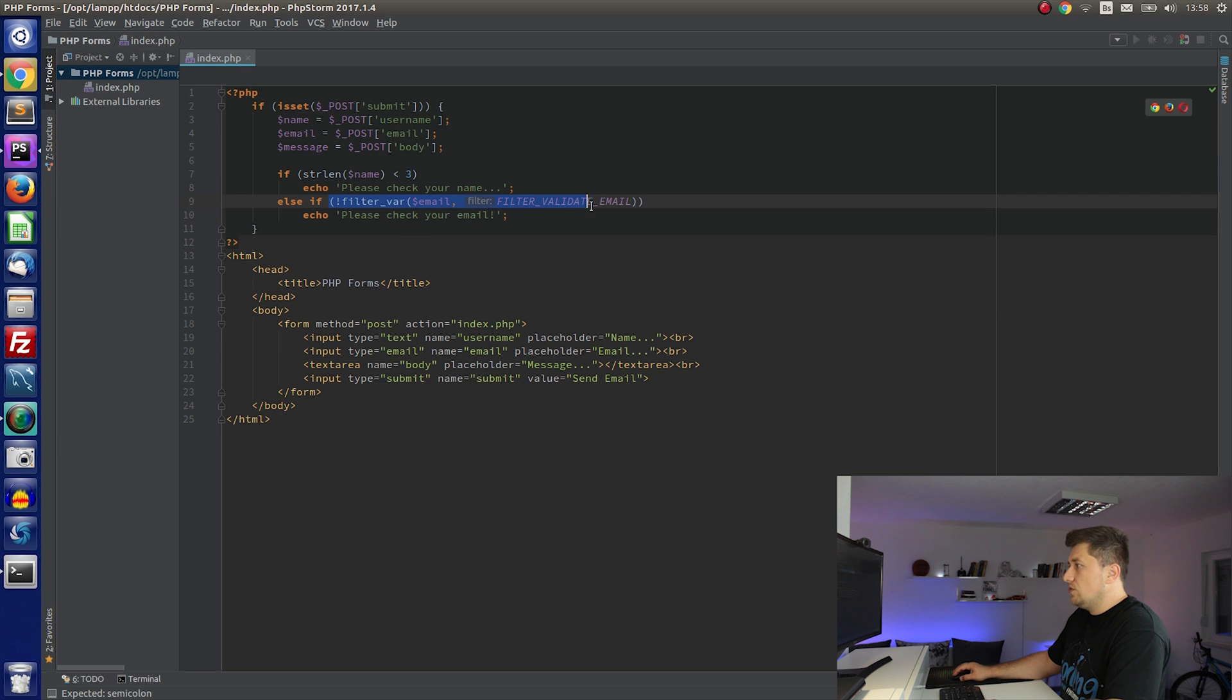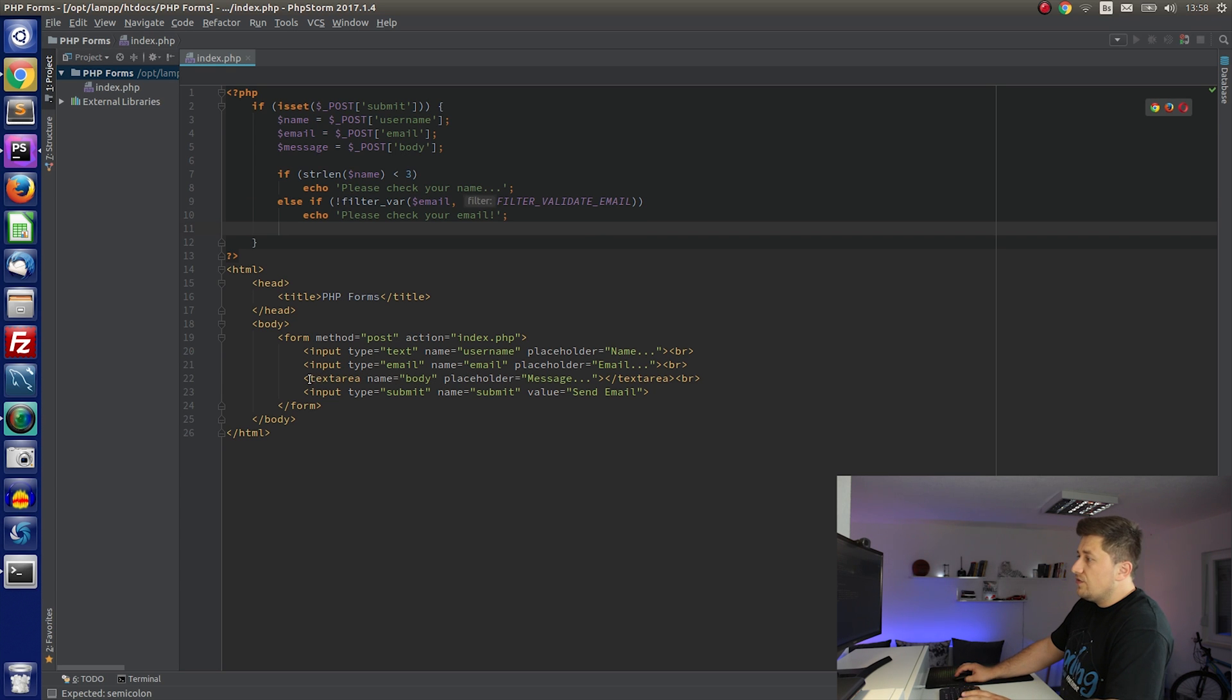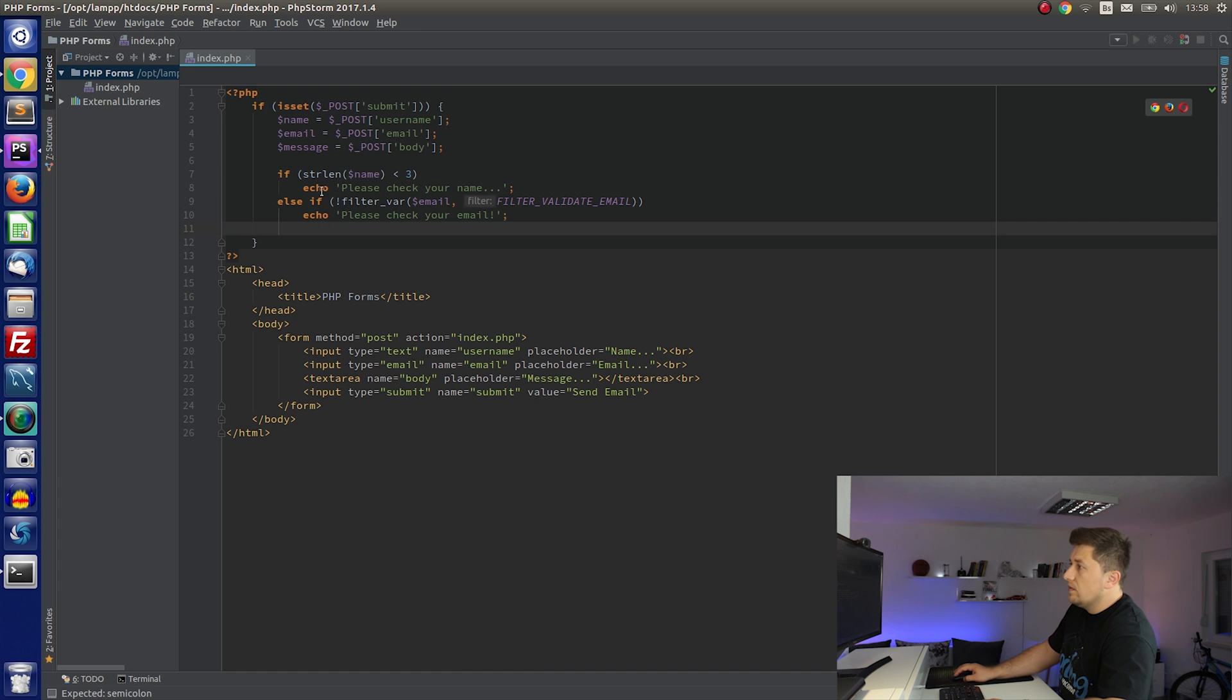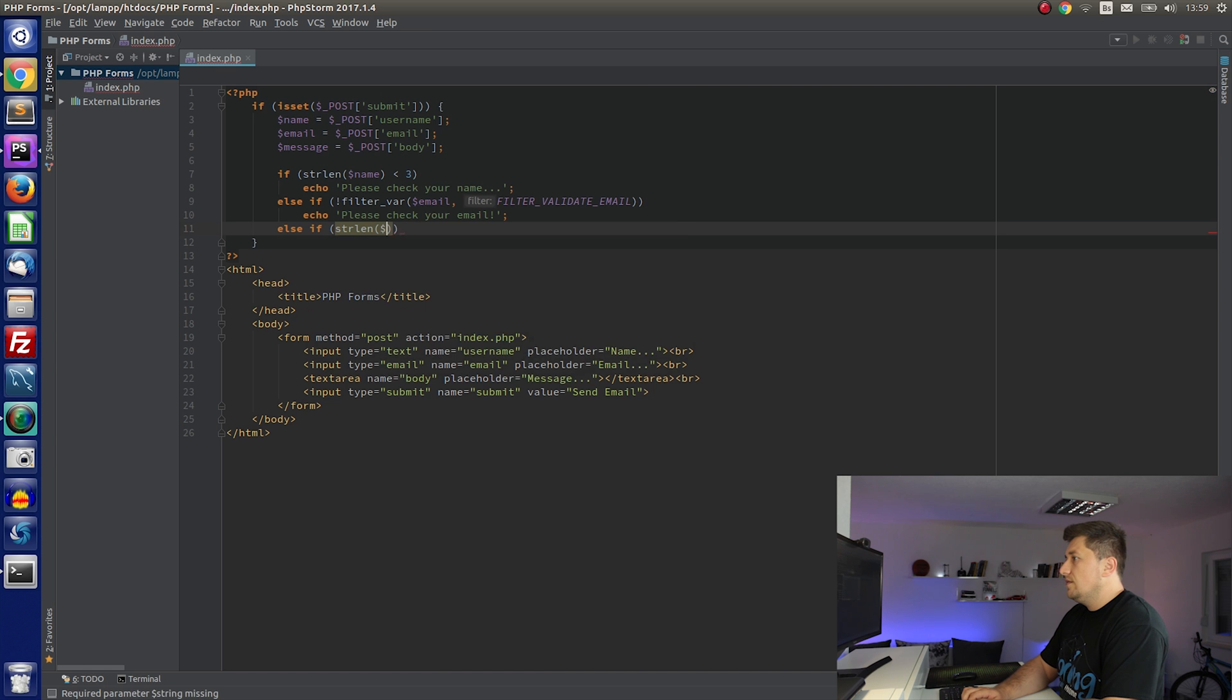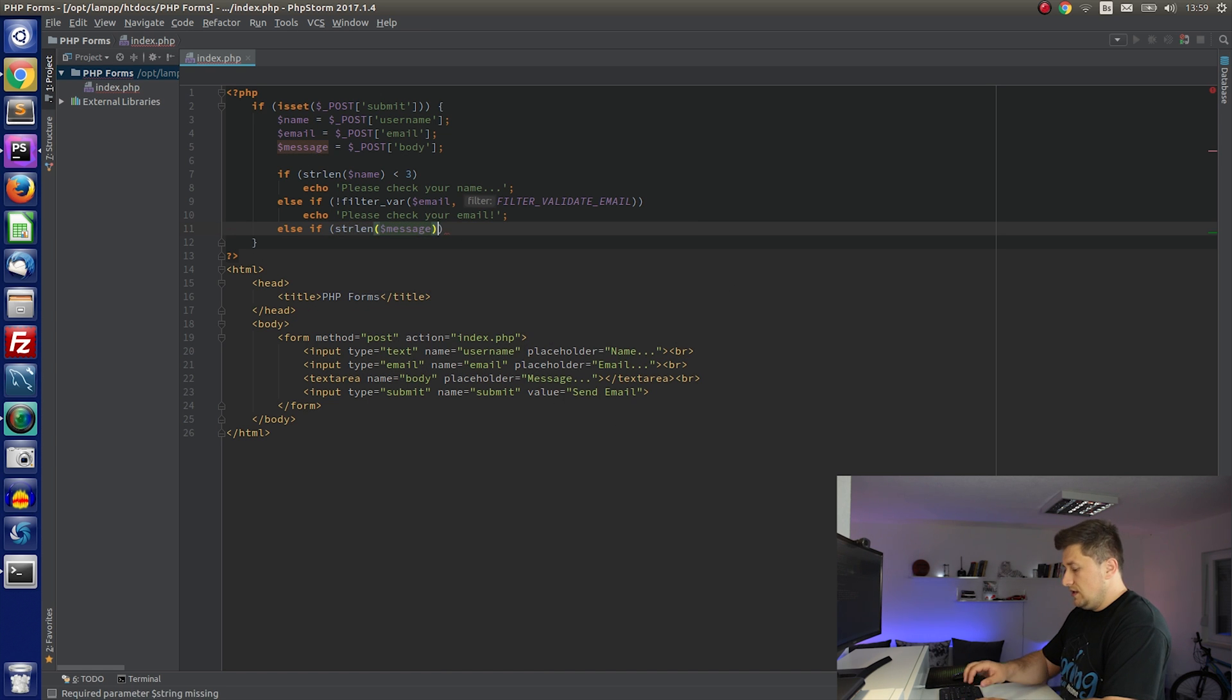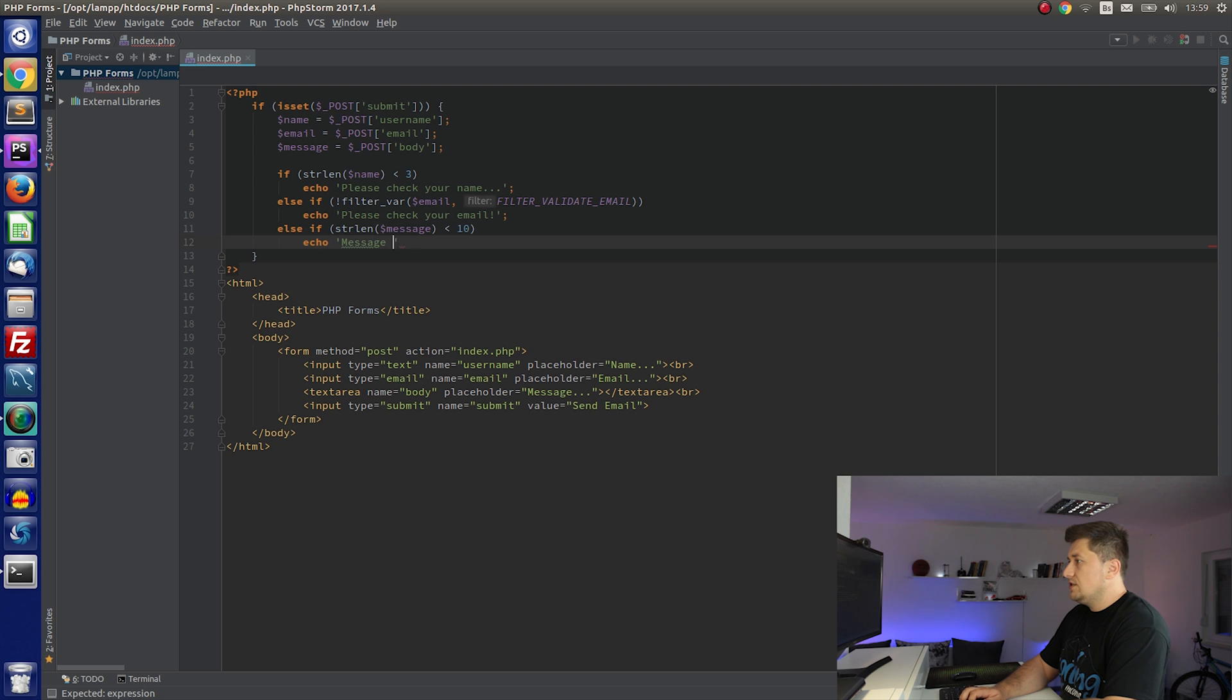So this part is working too. And the last thing that we need to check is, for example, the length of our body message. So we can use the same function as we did for name. So we can say else if string length message less than, for example, 10 characters, echo 'Please check your message, too short.'